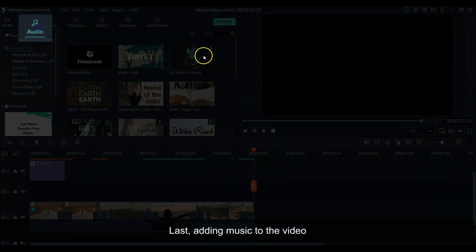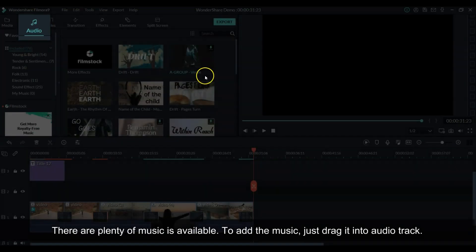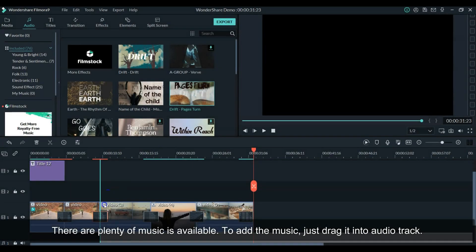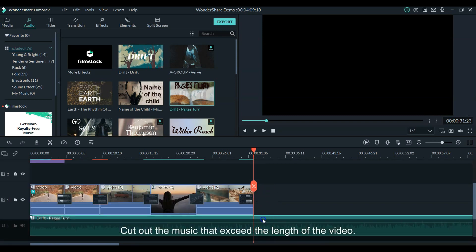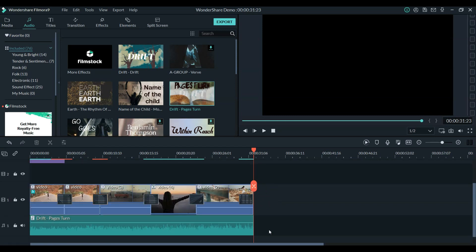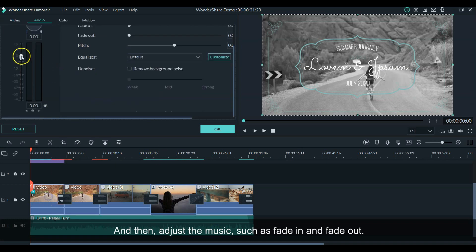Next, adding music to the video. There are plenty of music tracks available in the program. To add the music, just drag it into the audio track. Cut out the music that exceeds the length of the video, and then adjust the music, such as fade in or fade out.